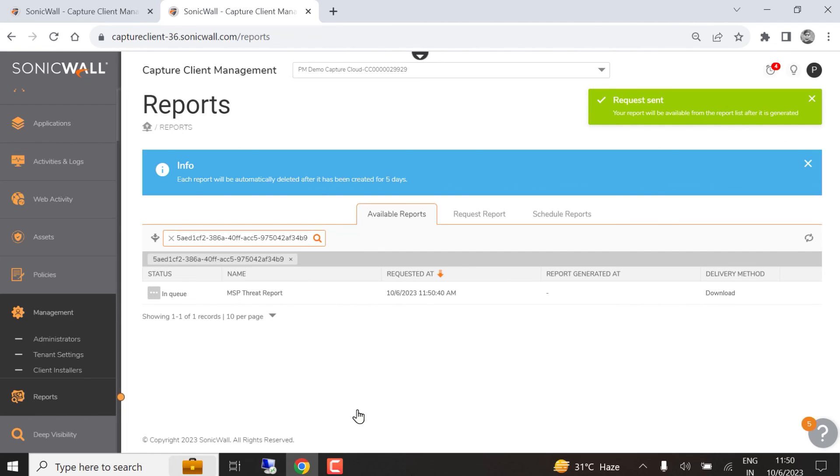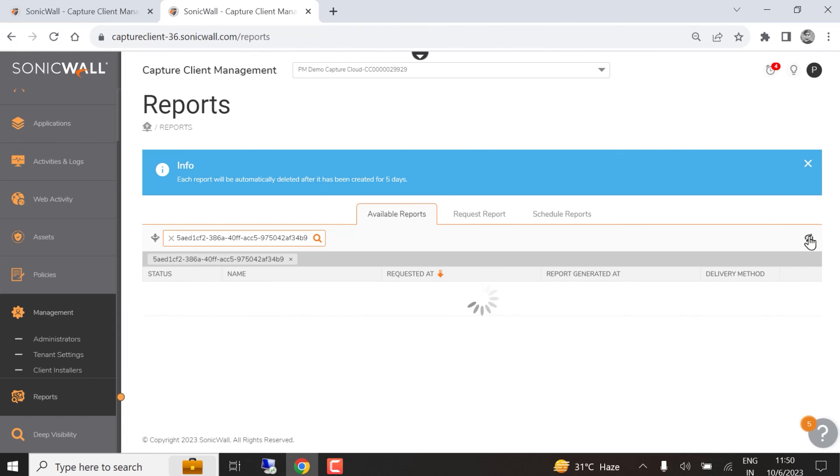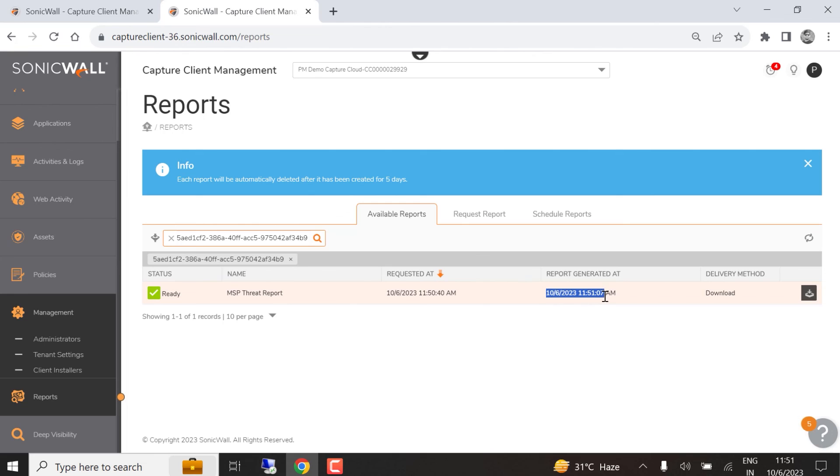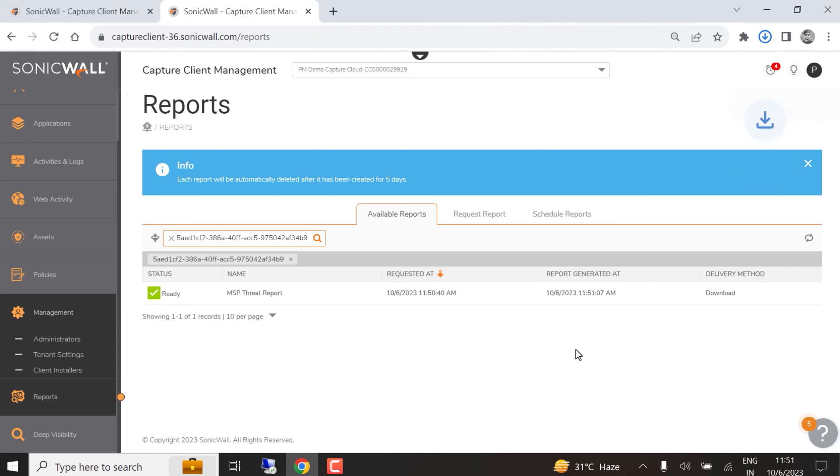Reports can take a few minutes to generate depending on the amount of data they include, and we can click the Refresh button to see if our report is ready. The report is ready for download when the generation time and date show up, so we can now click the Download button to get our new report.